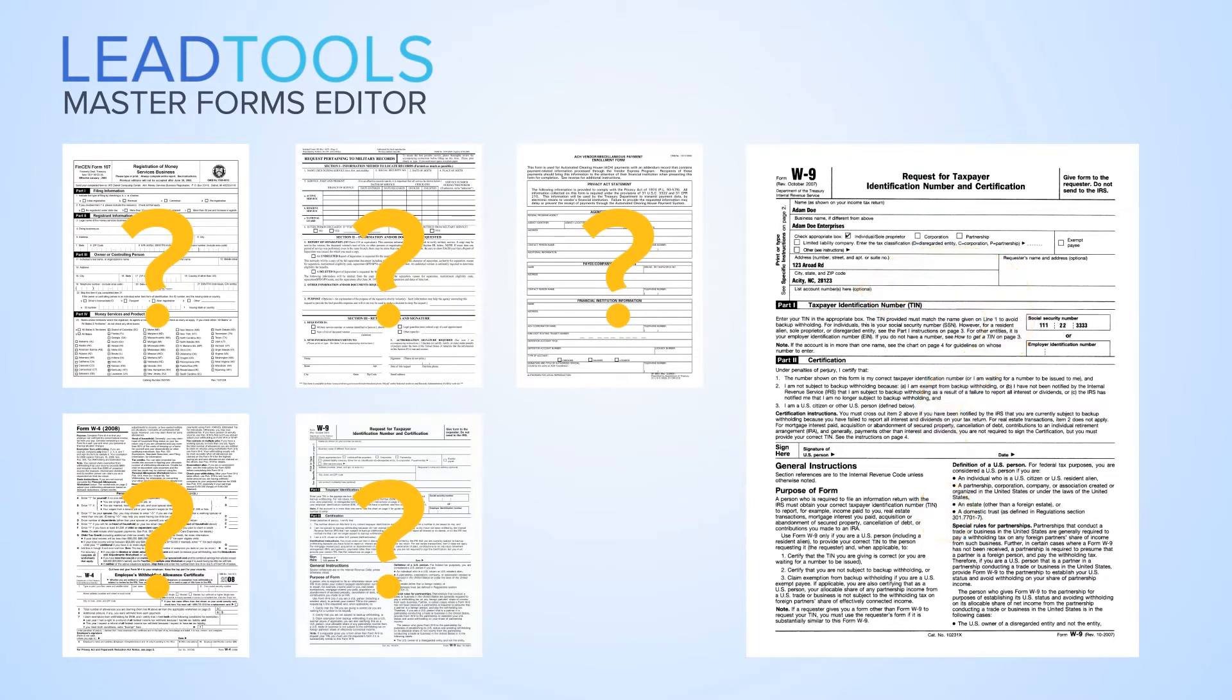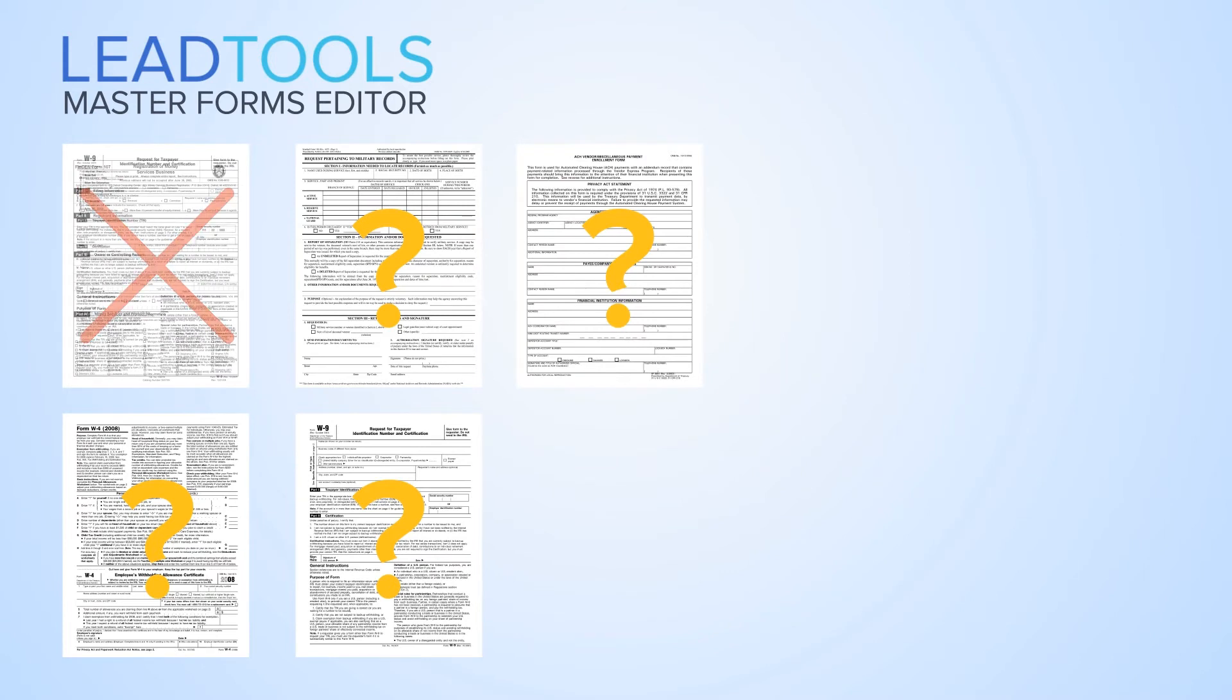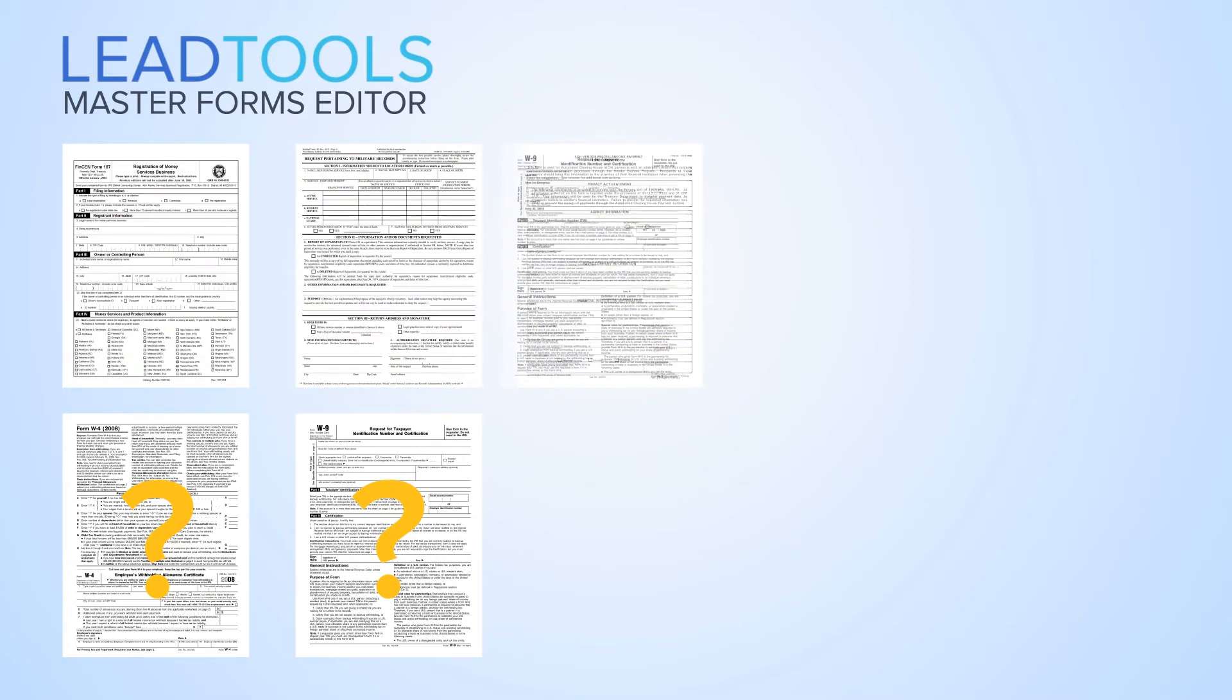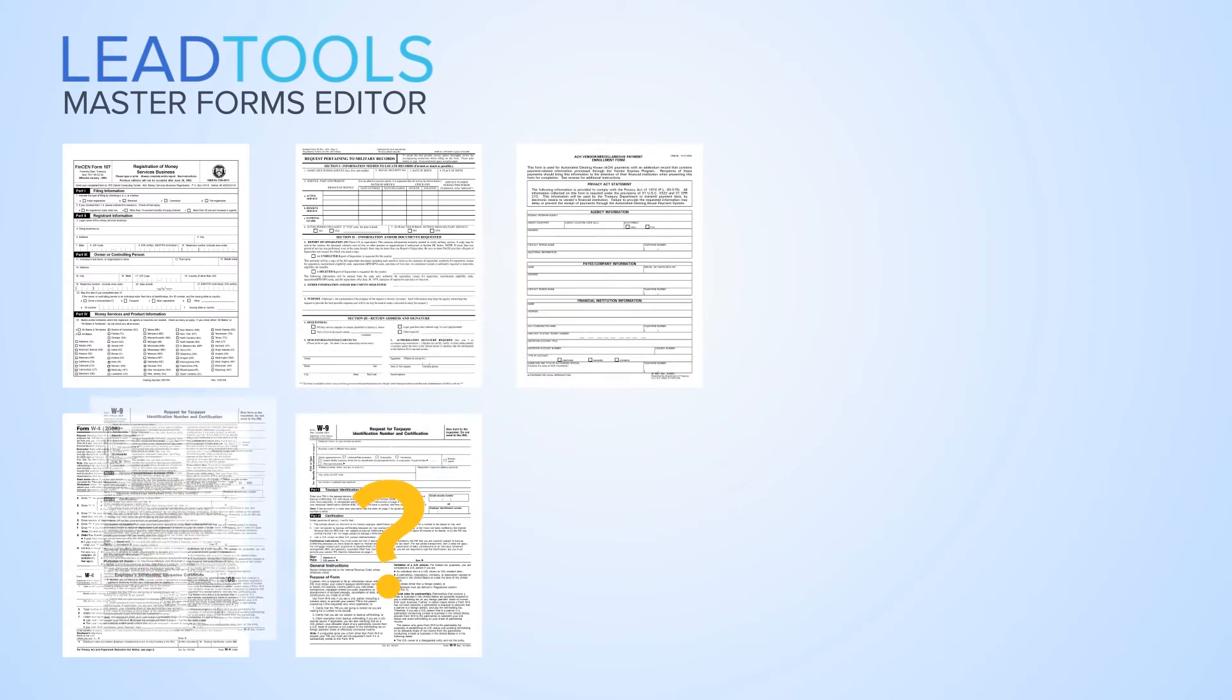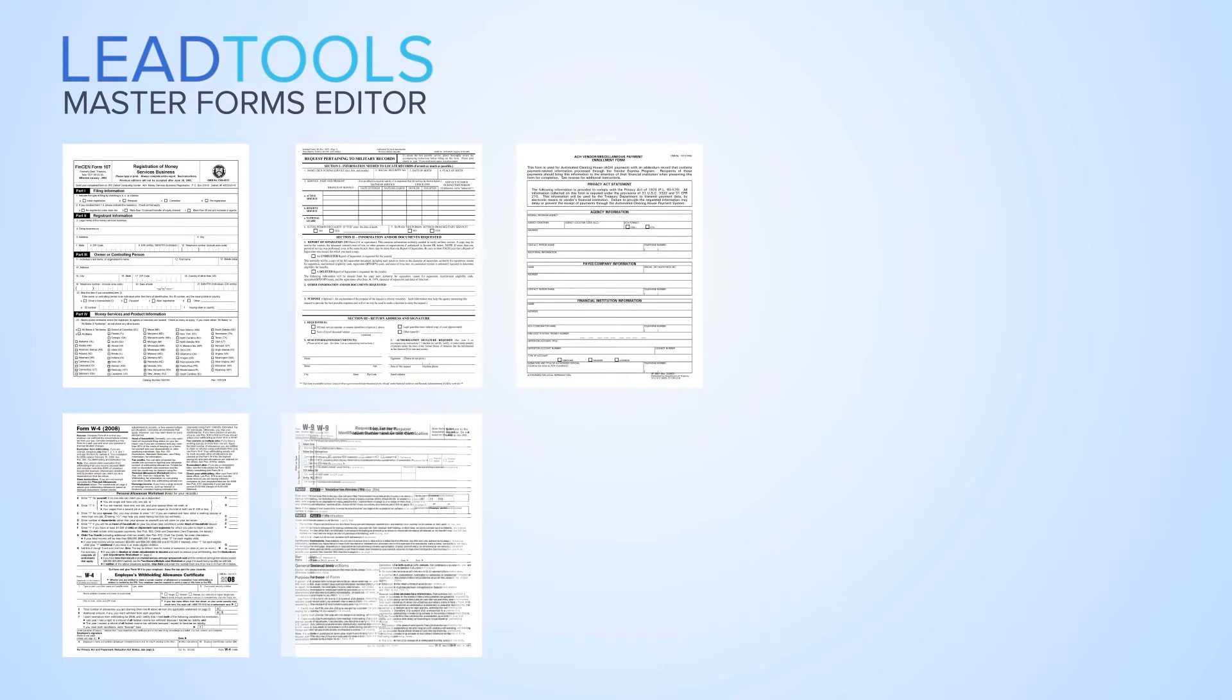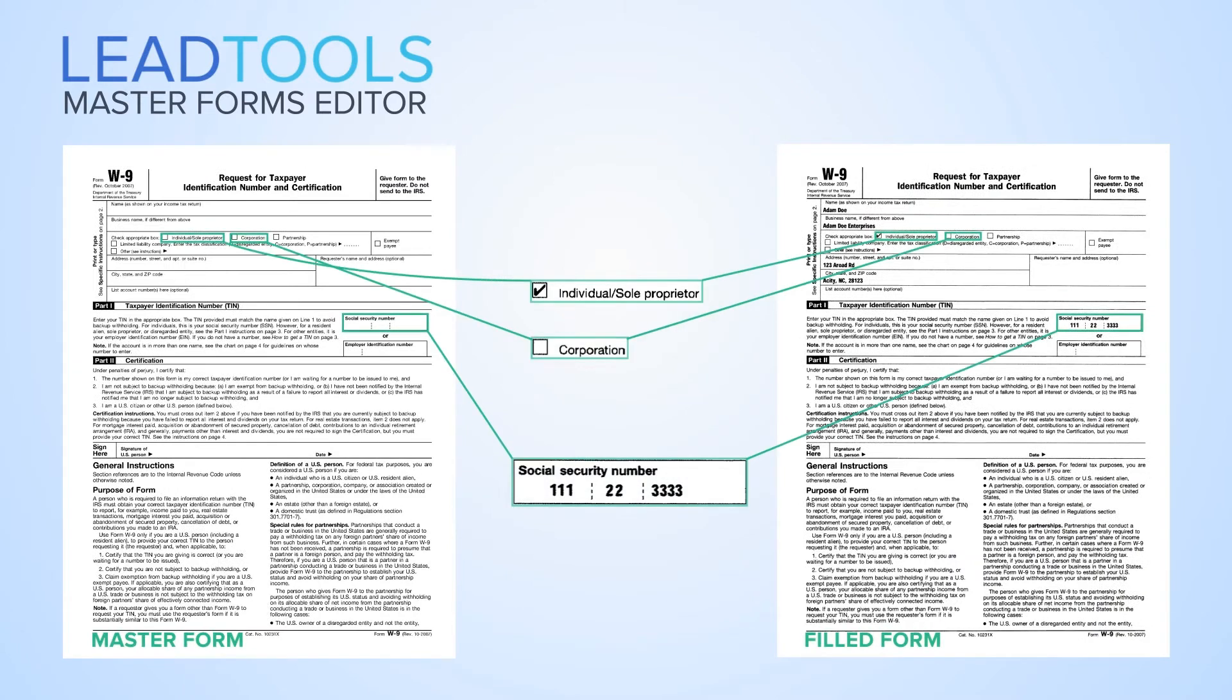LeadTools will compare an incoming document against a repository of master form templates and report back with a match. After a form is matched with a master form, the fields are then processed to extract text, OMR, barcodes, and images.